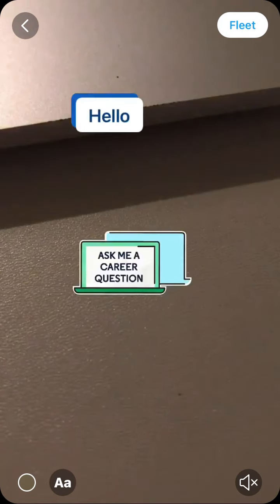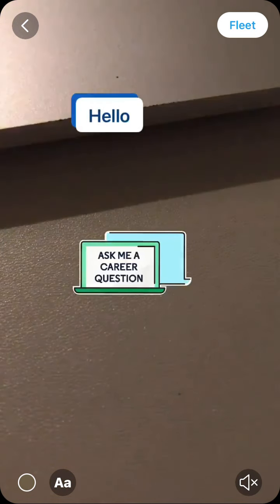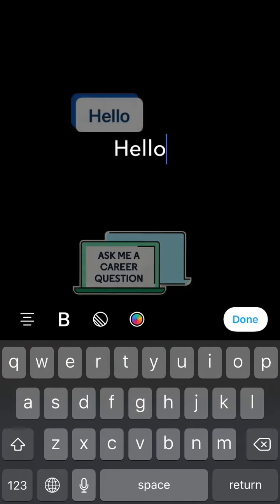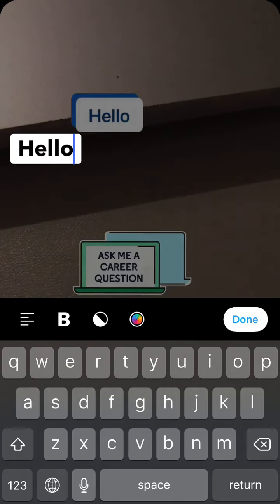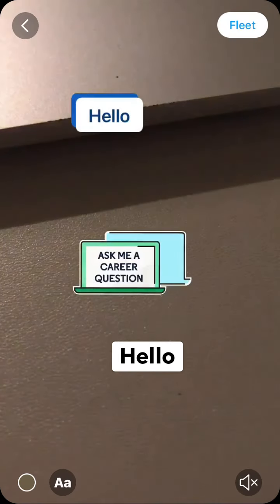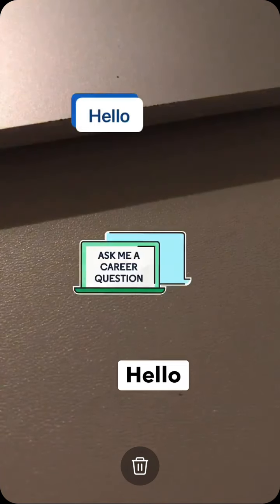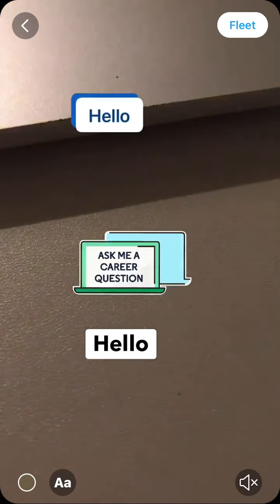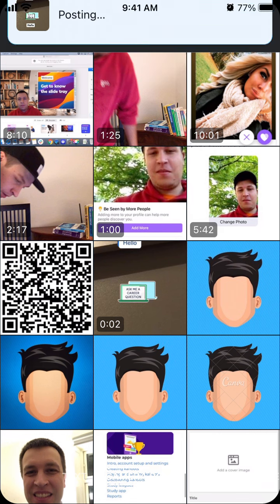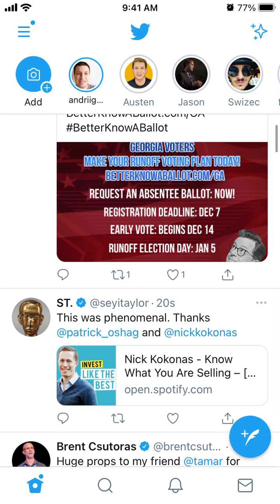You can enable or disable sound, add text, make it bold, and move it around. You can also add emojis, and if you don't like the text you can delete it. Then just tap 'Fleet' and your fleet is posted.